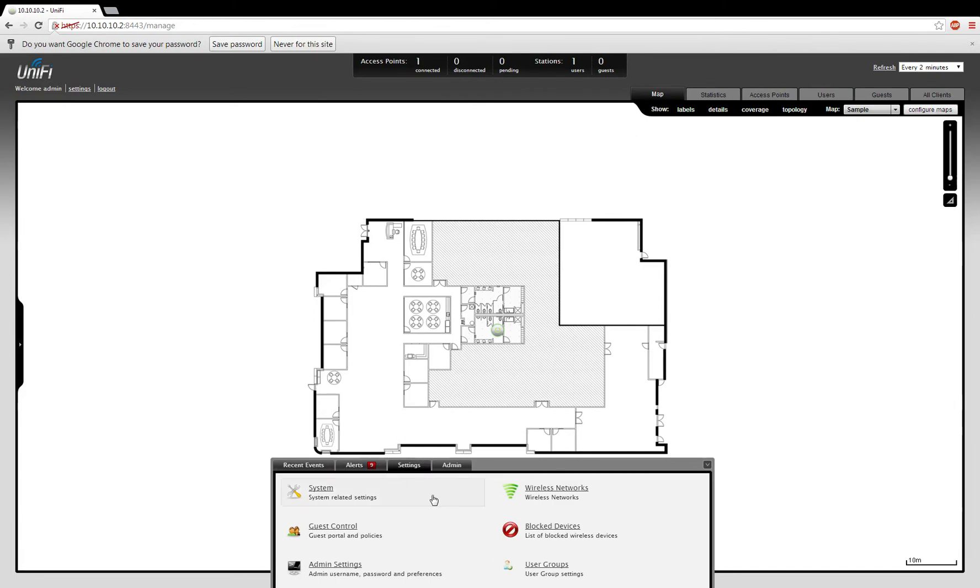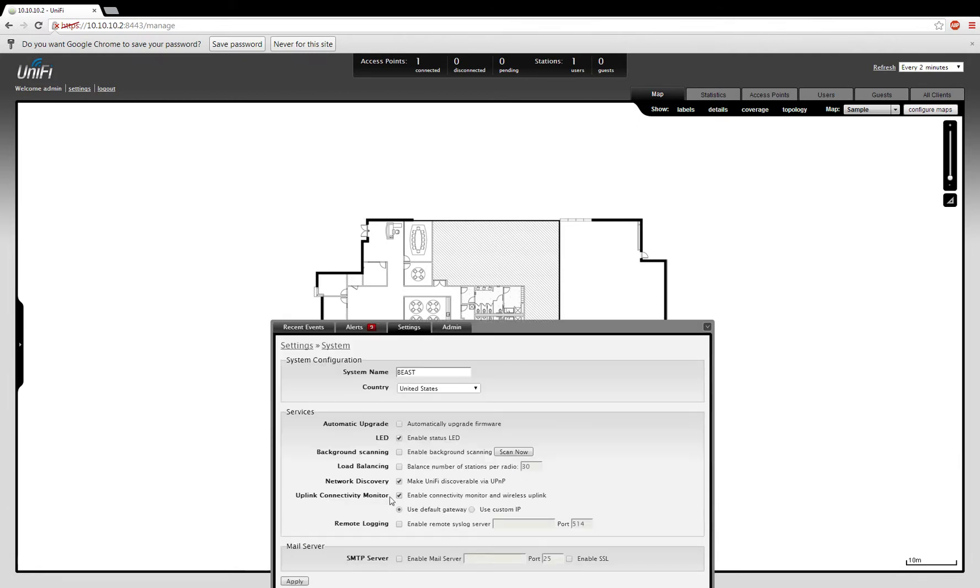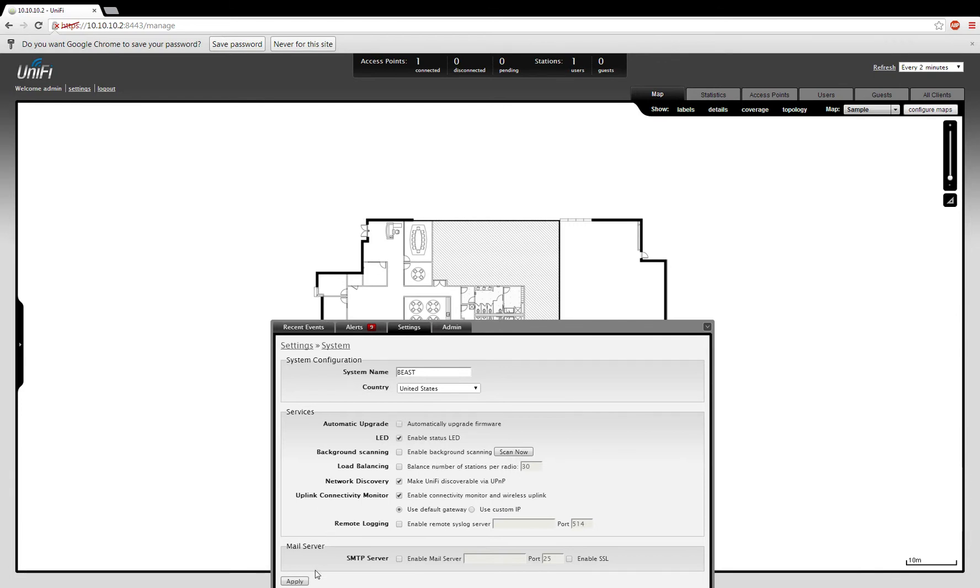Moving on to Settings, you can manage your UniFi system. Here you can see where my controller is set up. You can turn the status LEDs on and off. You can upgrade your firmware. You can load balance between multiple access points. You can make your access point discoverable. And you can set it up so that it will send out alert messages to your email if you'd like.